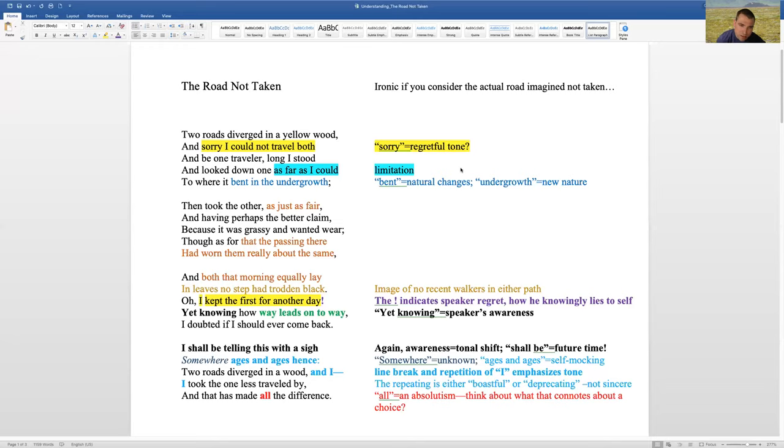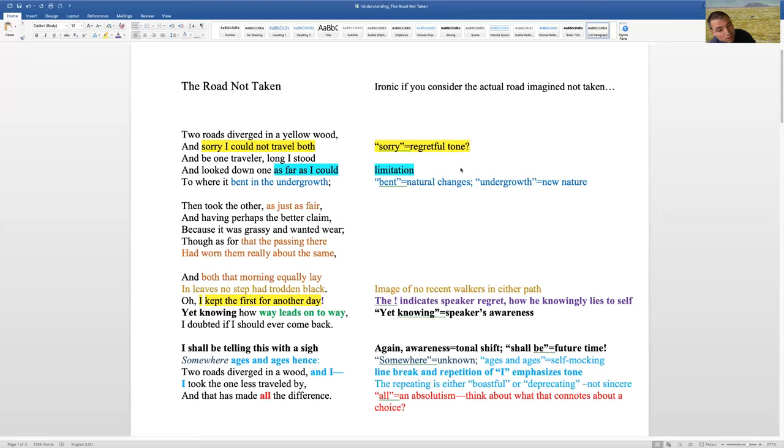Then took the other as just as fair, and having perhaps the better claim, because it was grassy and wanted wear. Though as for that passing there had worn them really about the same. And both that morning equally lay, in leaves no step had trodden back.